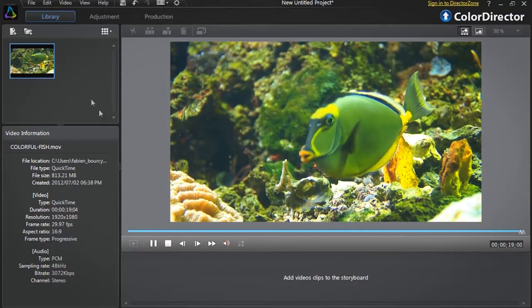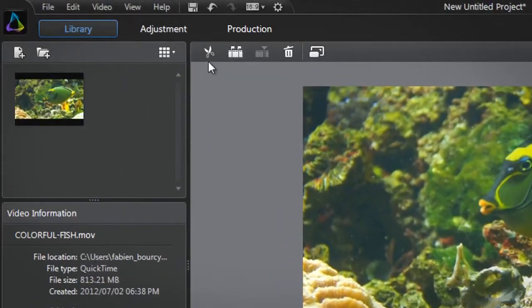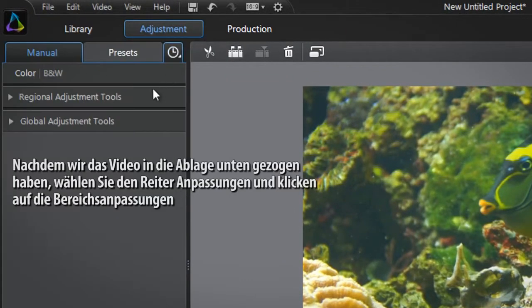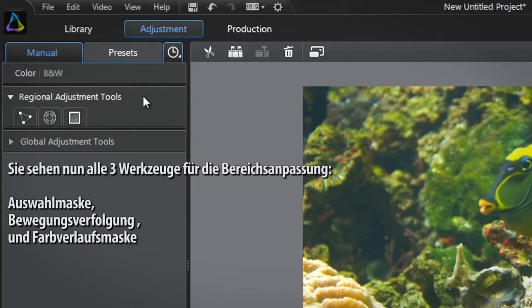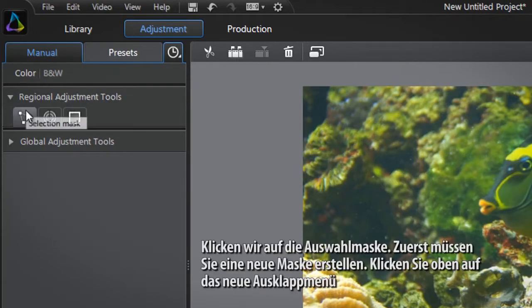After dragging the video into the tray at the bottom, select the adjustment tab at the top and click the regional adjustment tools tab. You are presented with all three regional adjustment tools: selection mask, motion tracking mask, and gradient mask. Let's click the selection mask button.